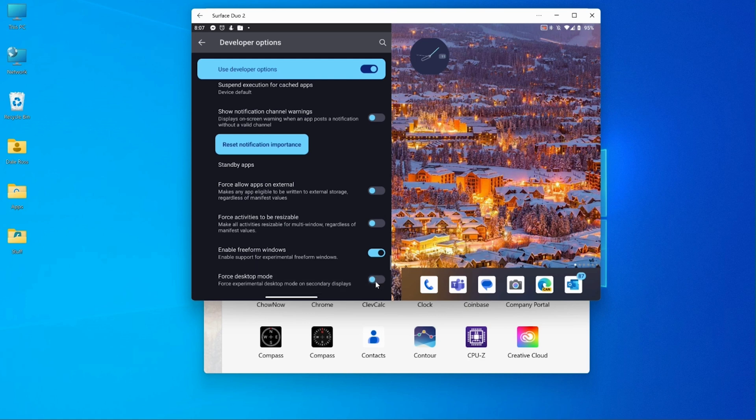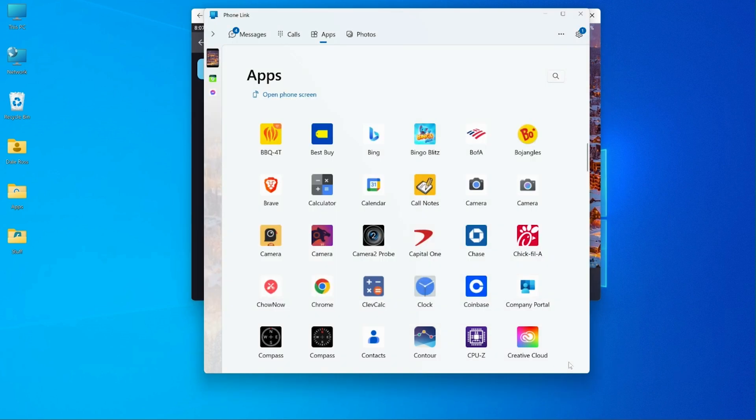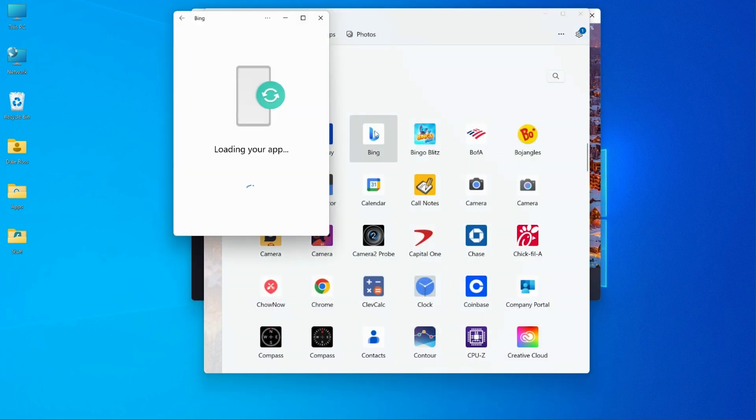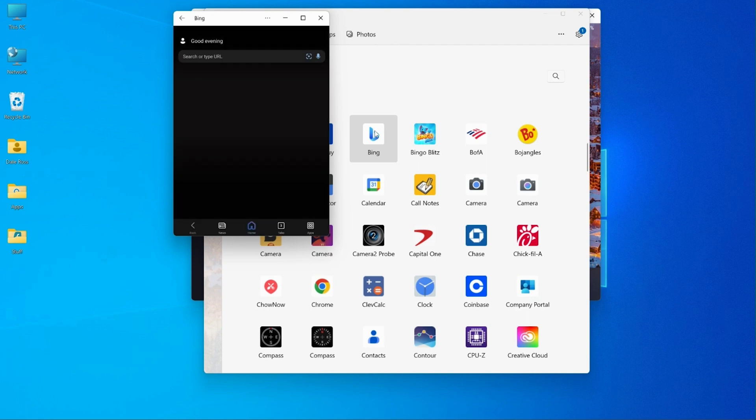Okay, now that it's turned off, I'm going to go back to the apps and launch the Bing app again. And this time you'll see that everything loads properly.